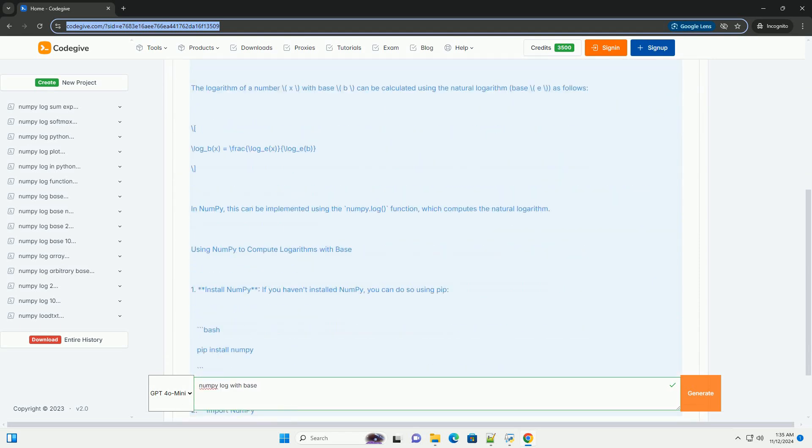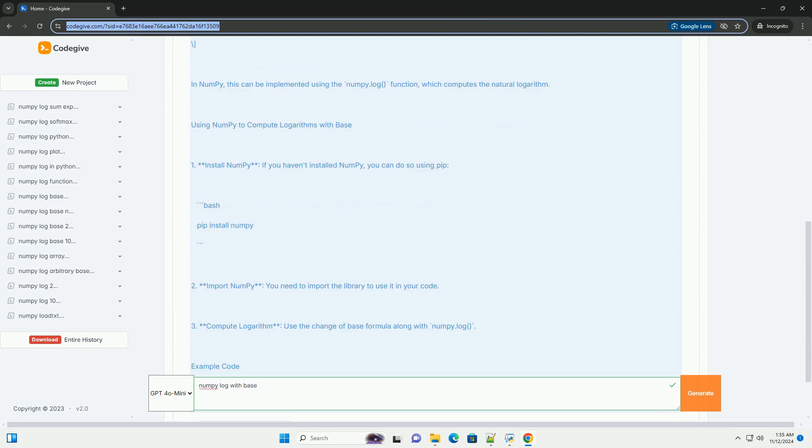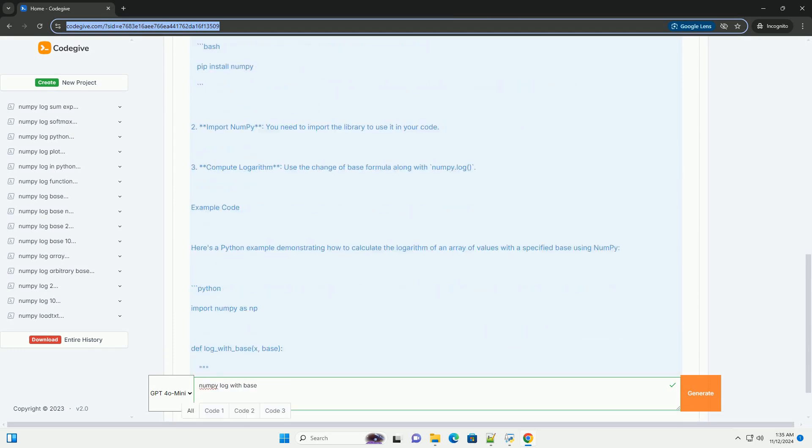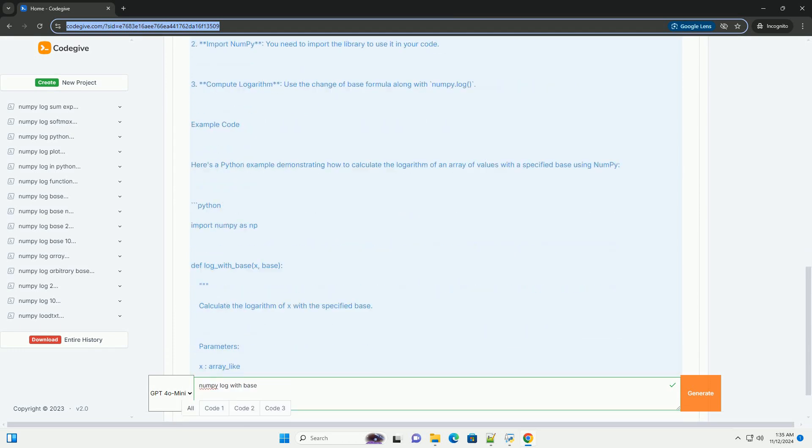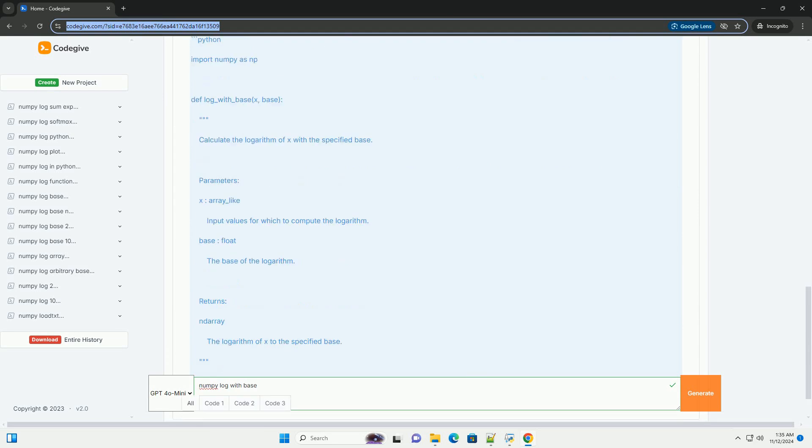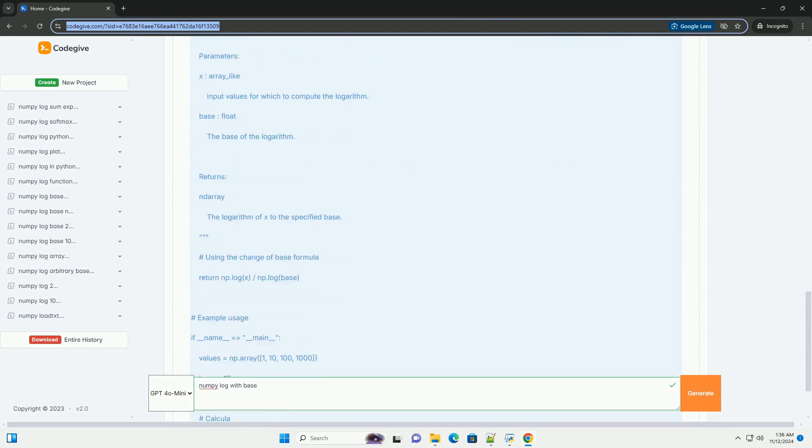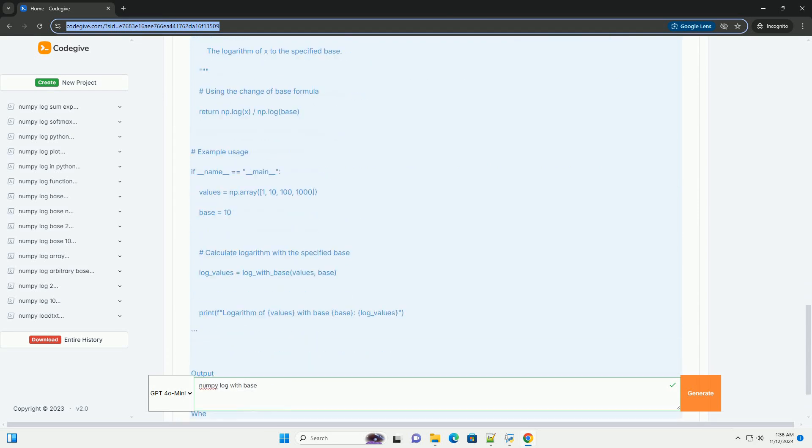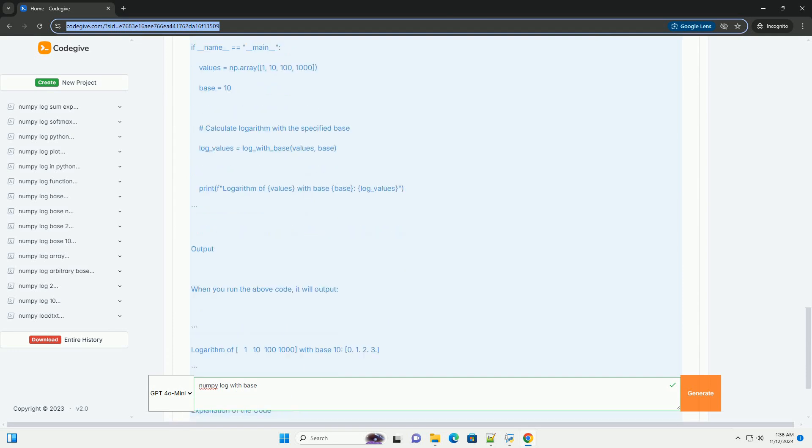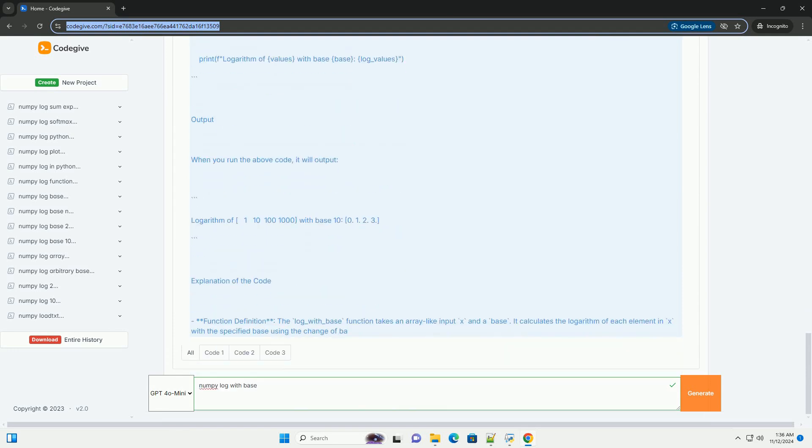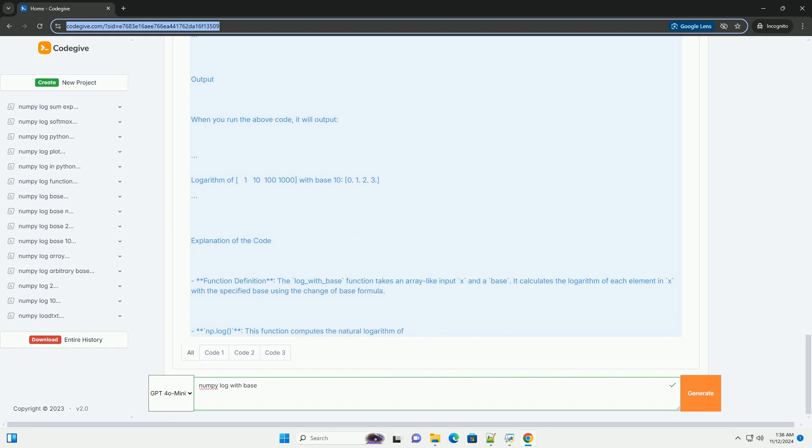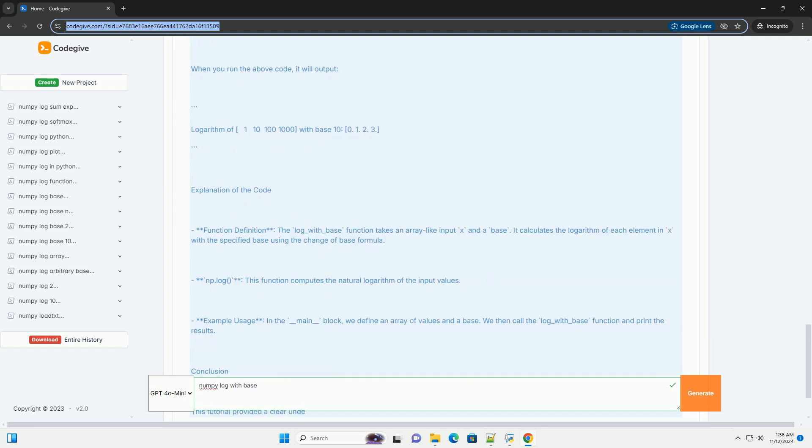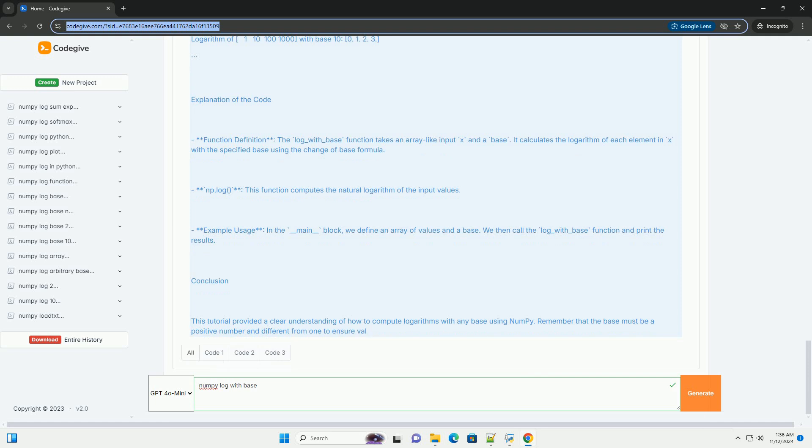The NumPy library in Python is a powerful tool for numerical computations and includes a variety of mathematical functions, including logarithms. While NumPy doesn't directly provide a function for logarithms with arbitrary bases, you can easily compute logarithms with any base using the change of base formula.